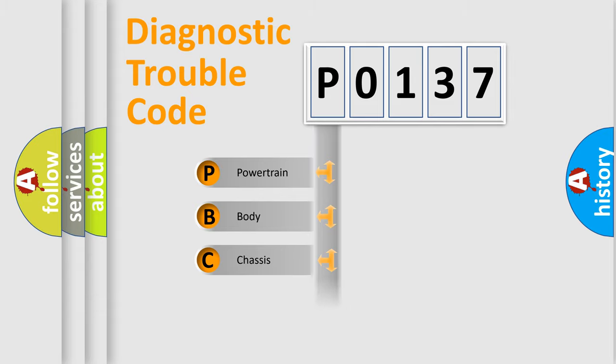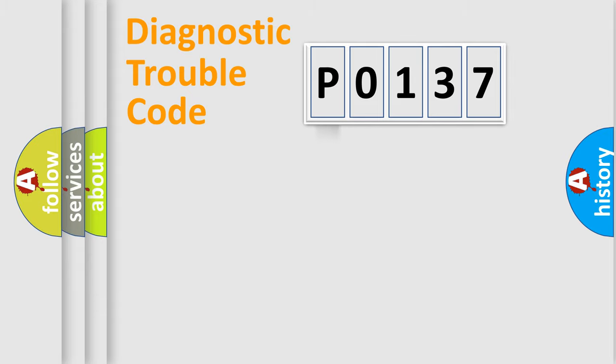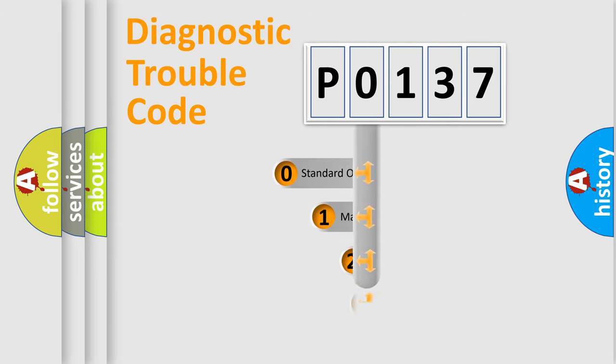Powertrain, Body, Chassis, Network. This distribution is defined in the first character code.